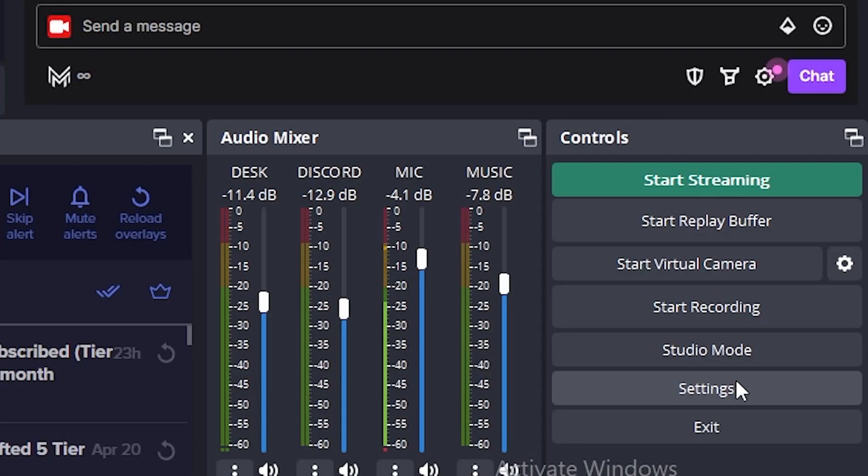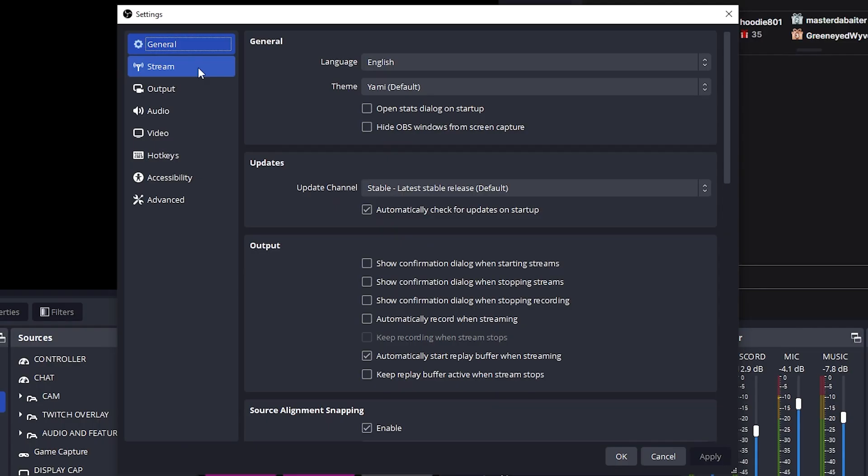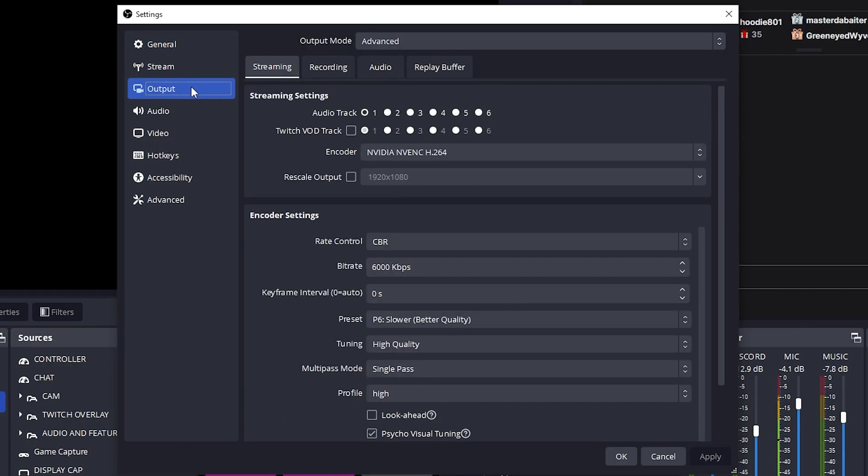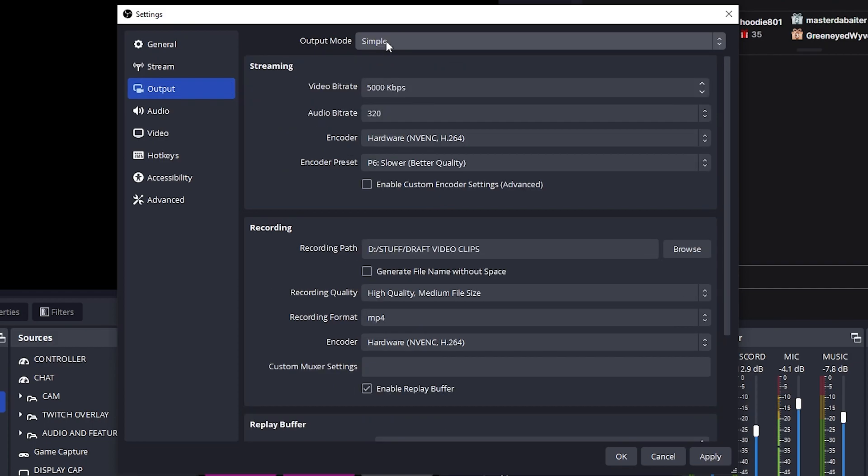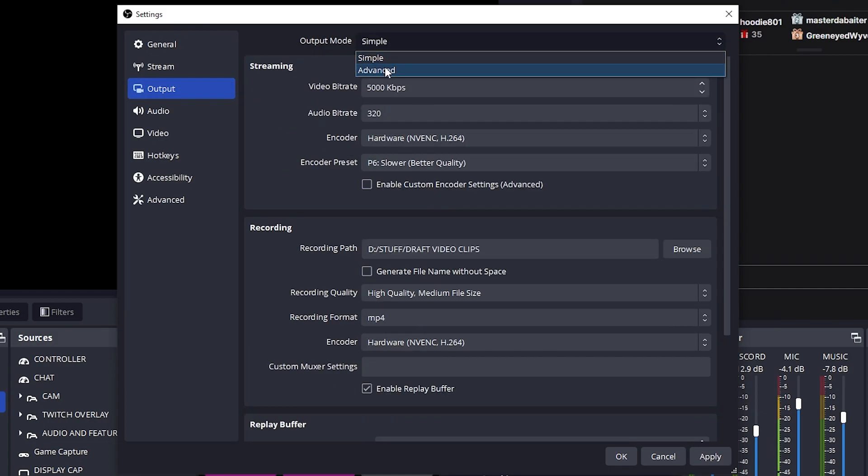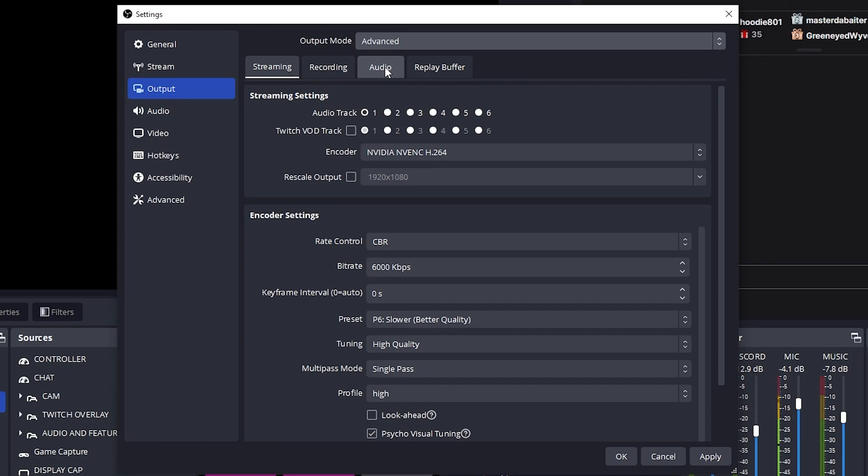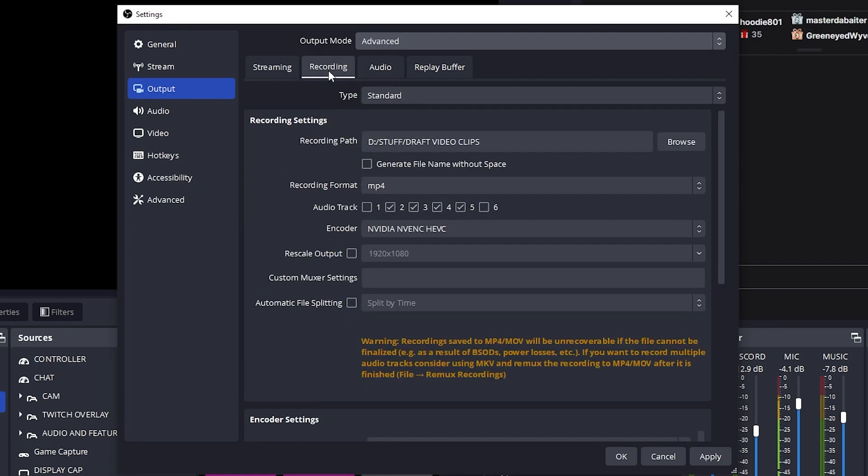Then you want to go over to output and then turn on from simple, turn this on to advanced. Go down into streaming and have your audio track first be one. Every track in one is being streamed and everyone can hear everything from audio one. And then from your recording, set this recording format into MP4.